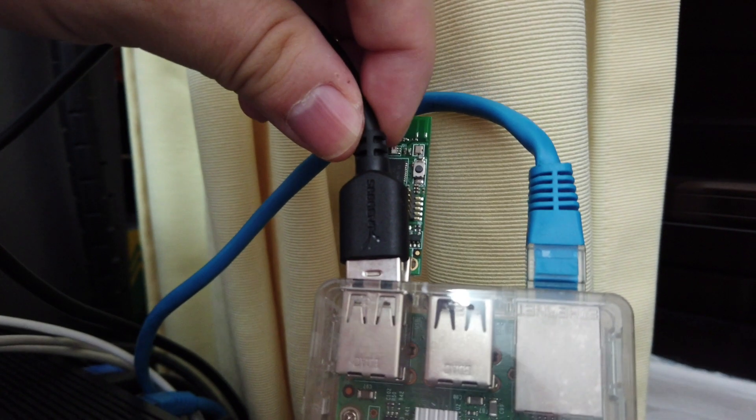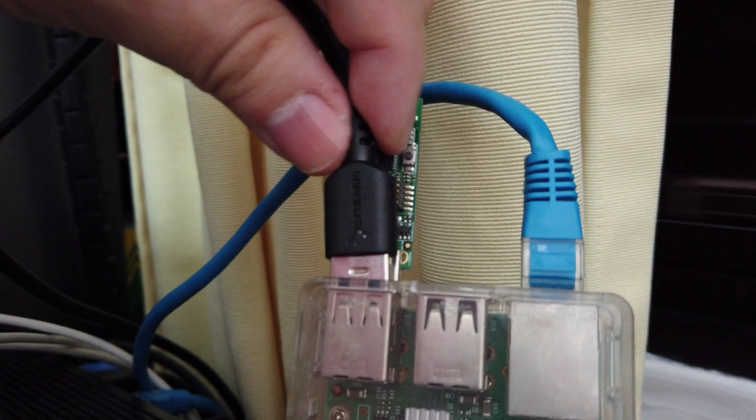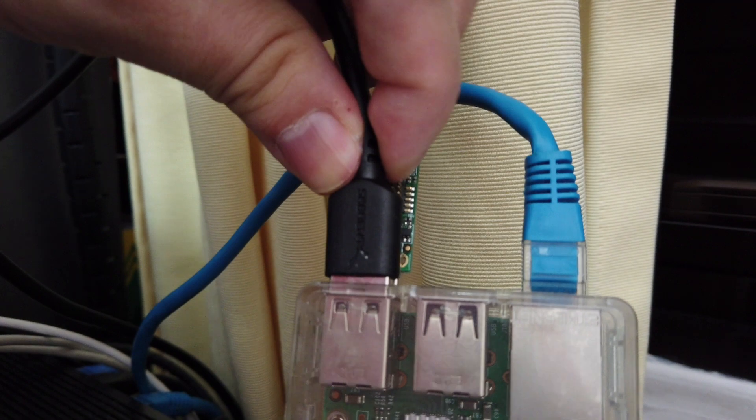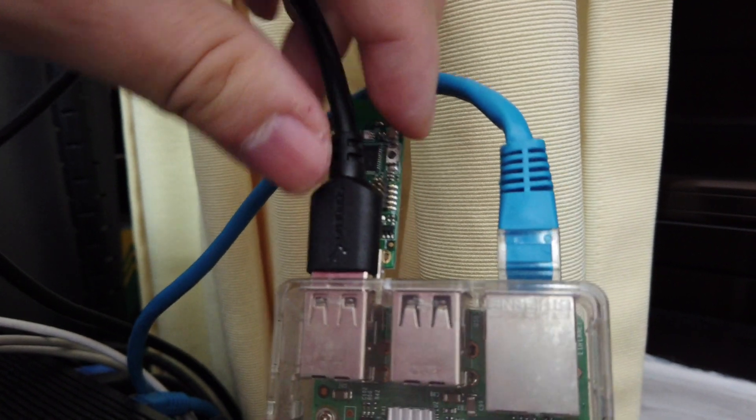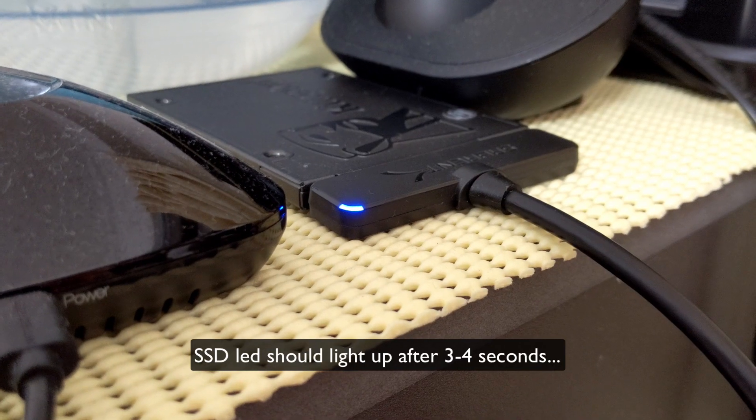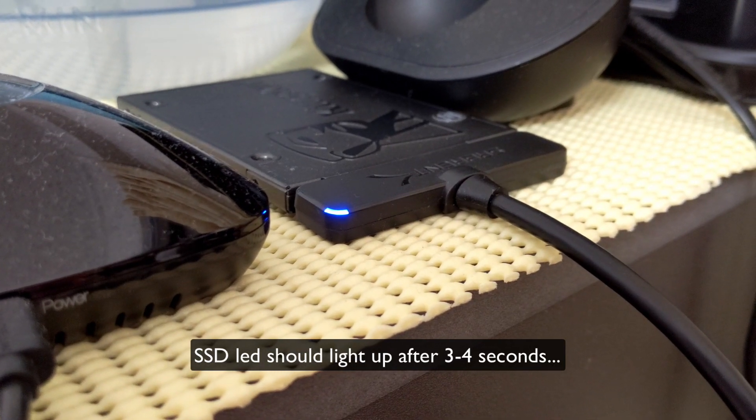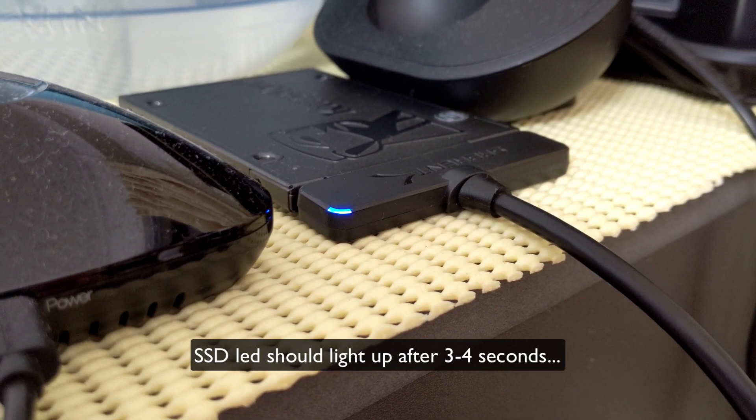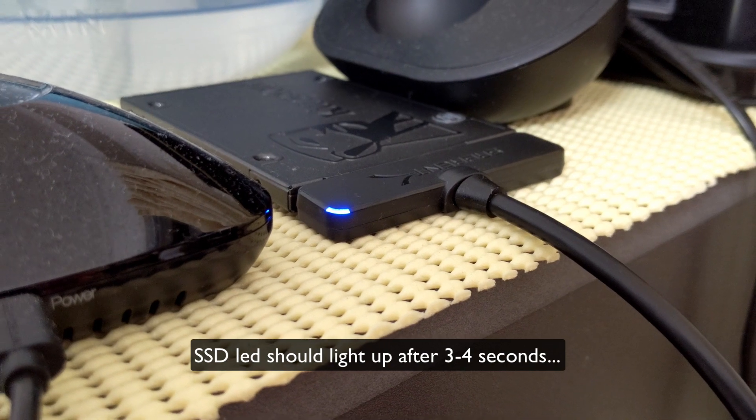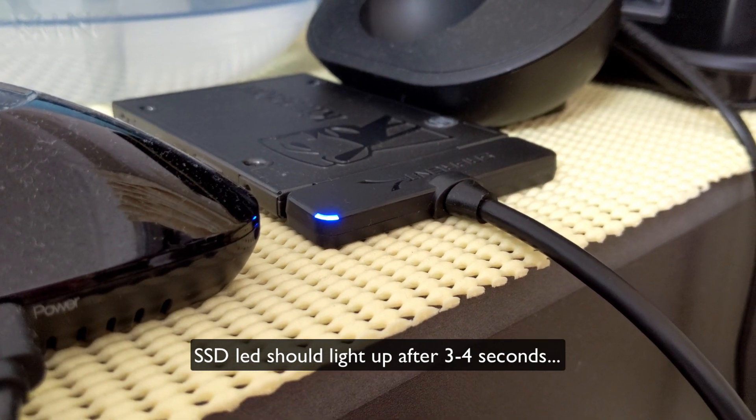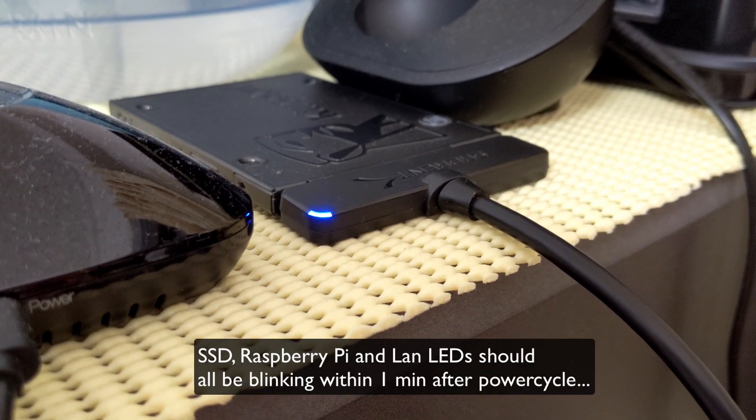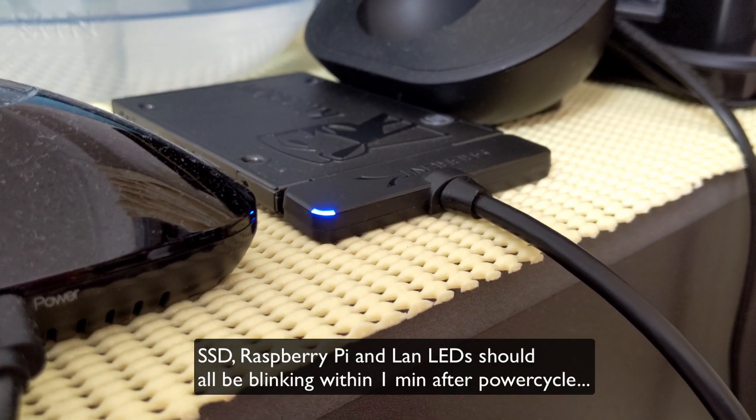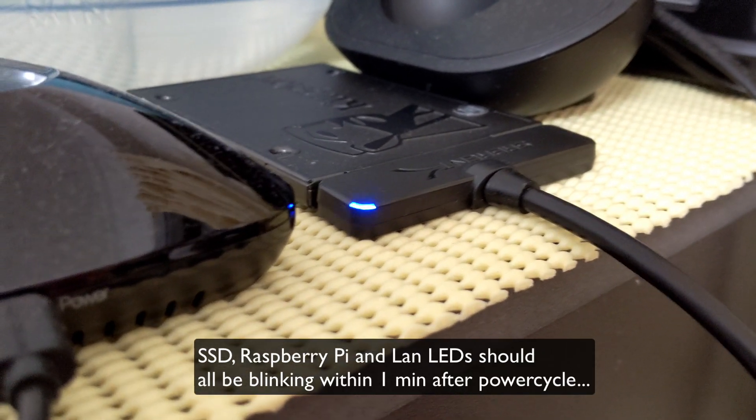Once it's loaded, take it out and plug in your SSD. Do a power cycle. The LED light should start blinking one minute after power cycle.